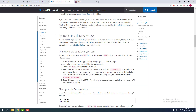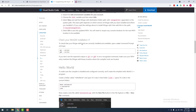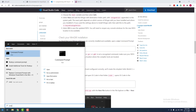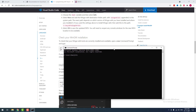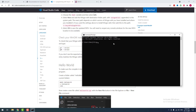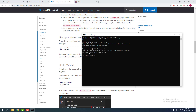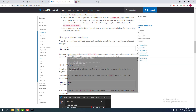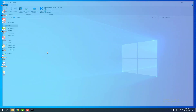To check whether the C/C++ compiler is successfully installed or not, just open the command prompt. Then type 'g++ --version' and hit enter. As you can see, it is showing 'g++ is not recognized as an internal or external command, operable program or batch file.' I am going to check another command: 'gdb --version' — it is also showing the same error. To fix this, you have to add the path to the environment variables.